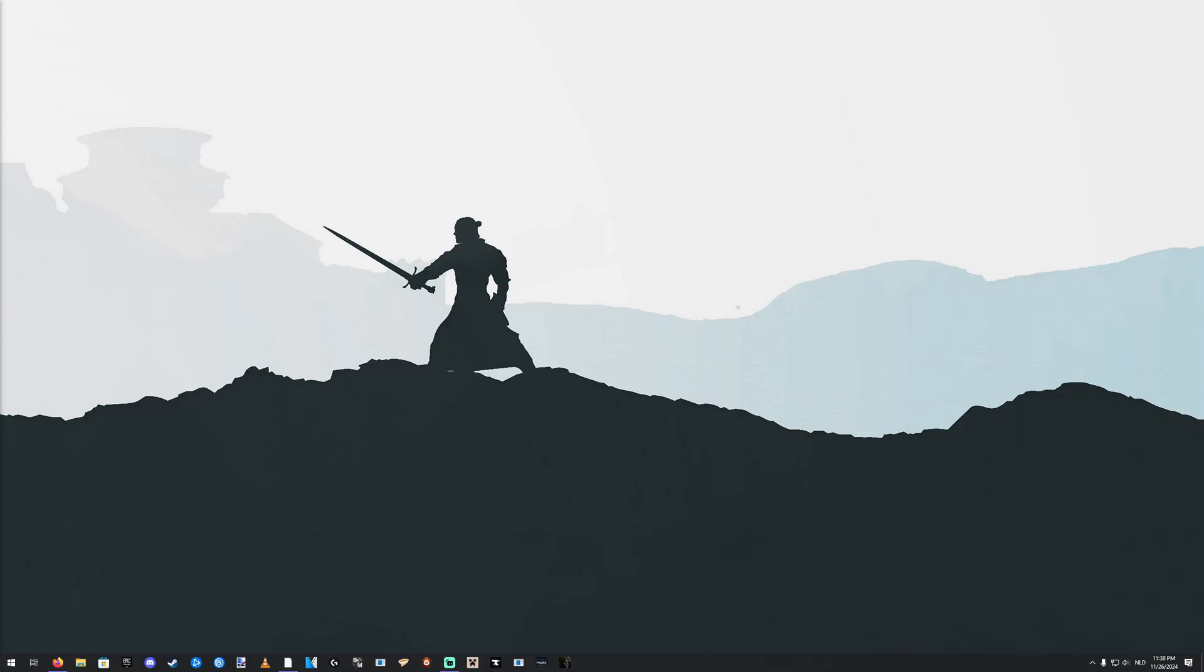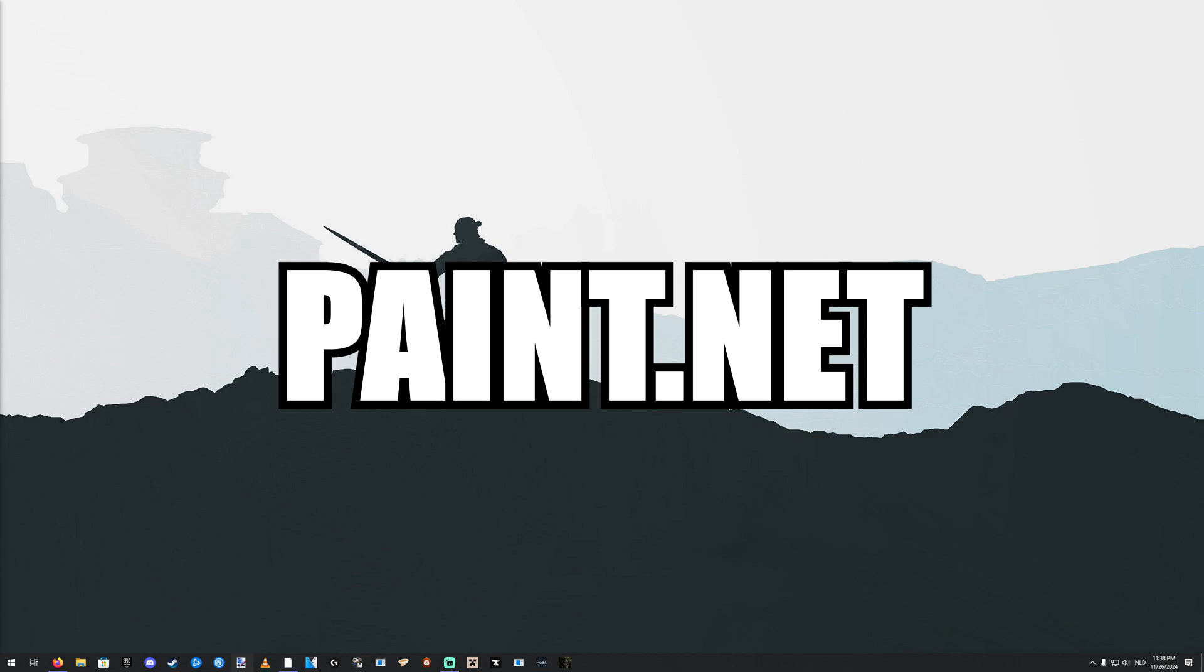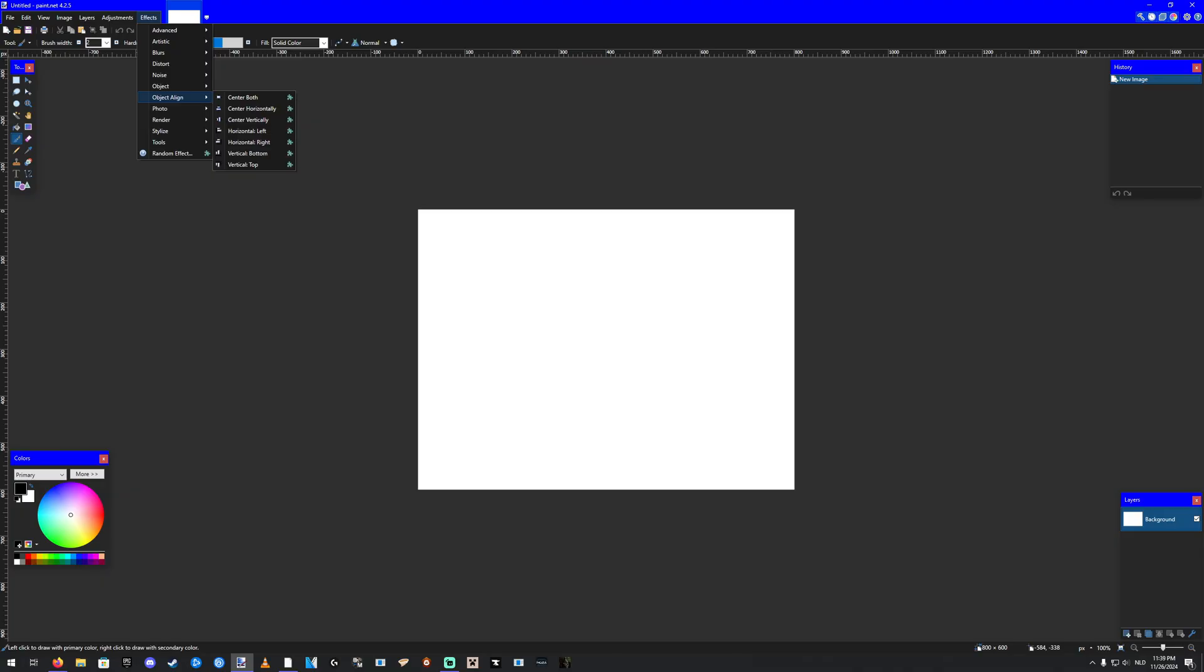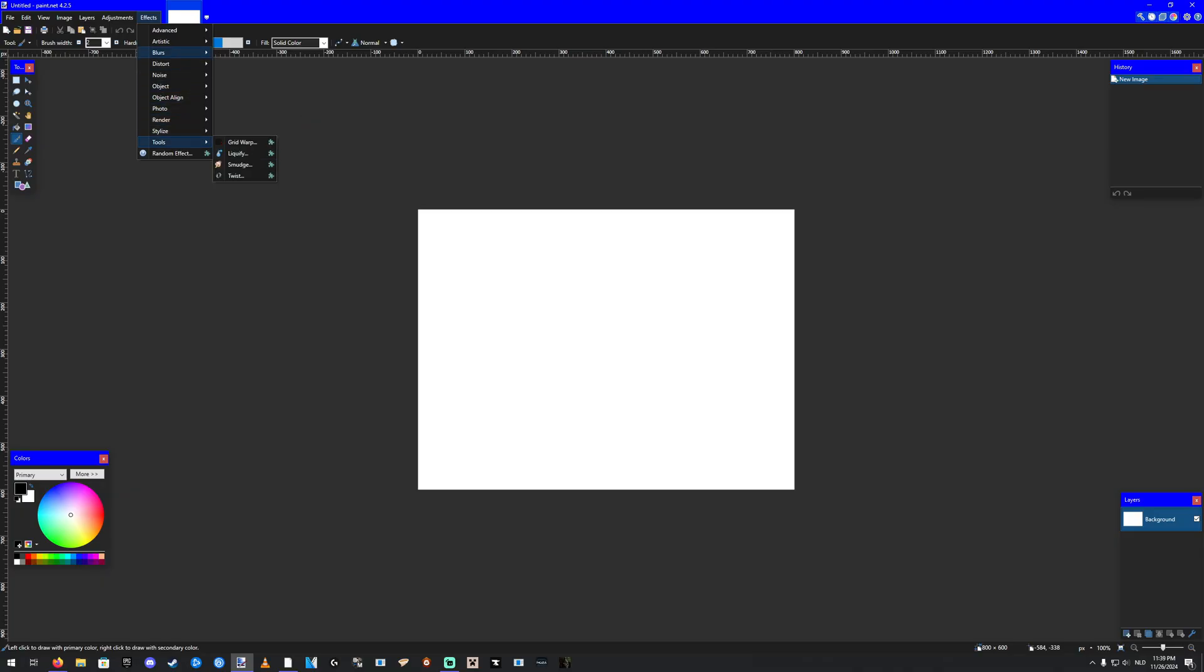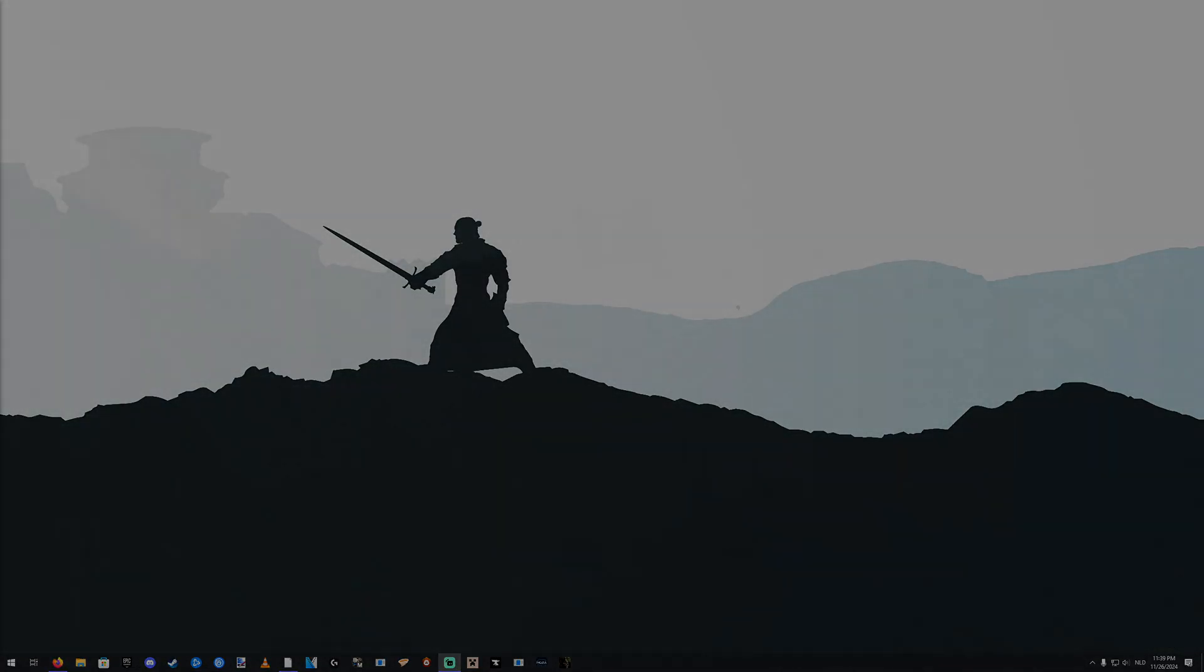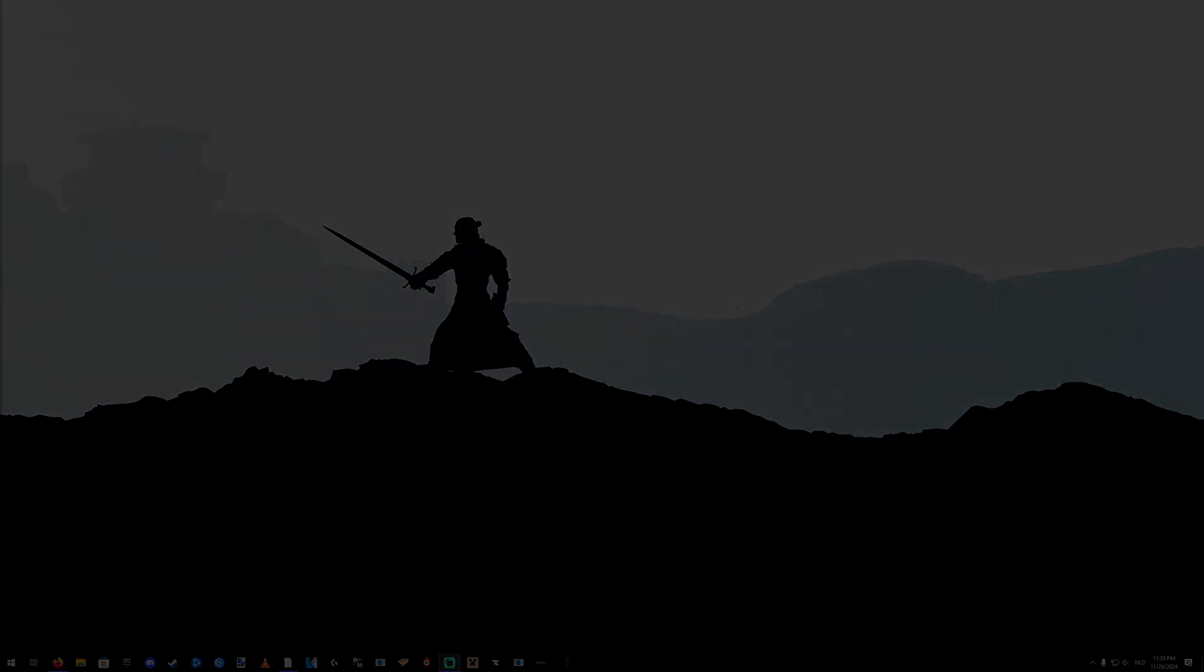The third program you need is basically any photo editor that lets you use layers. Personally, I use paint.net because it's free and it has an abysmal amount of plugins and stuff that you can use and it's all free. Those are the three programs you need, so let's get started.